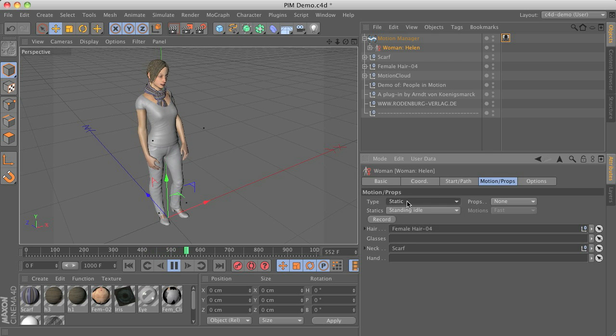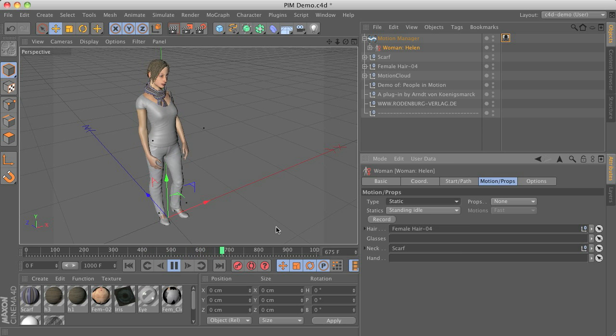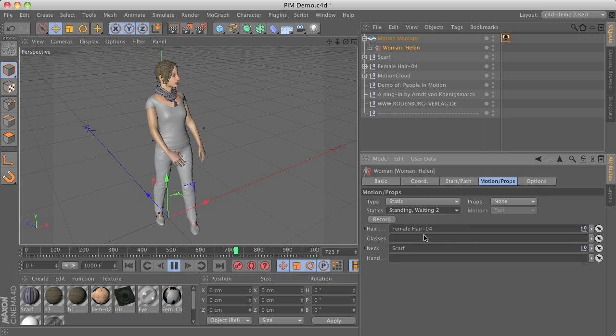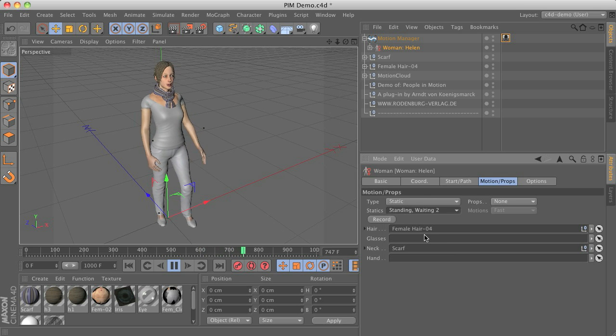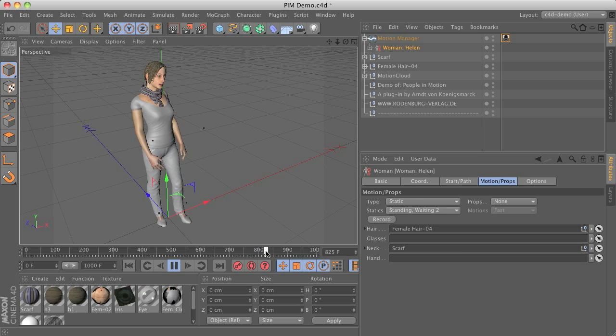Static types means that the character will more or less stay in place. So we can see that we have a couple of animations here.